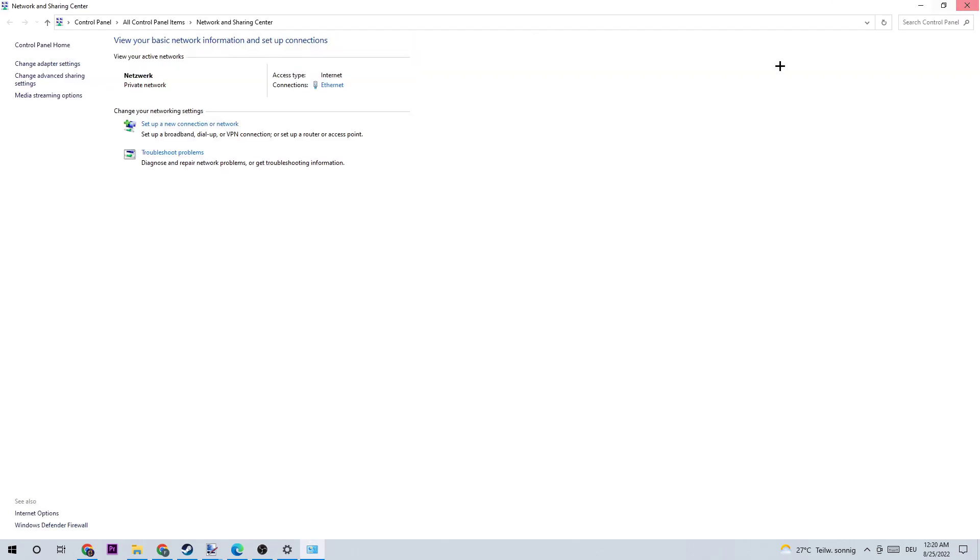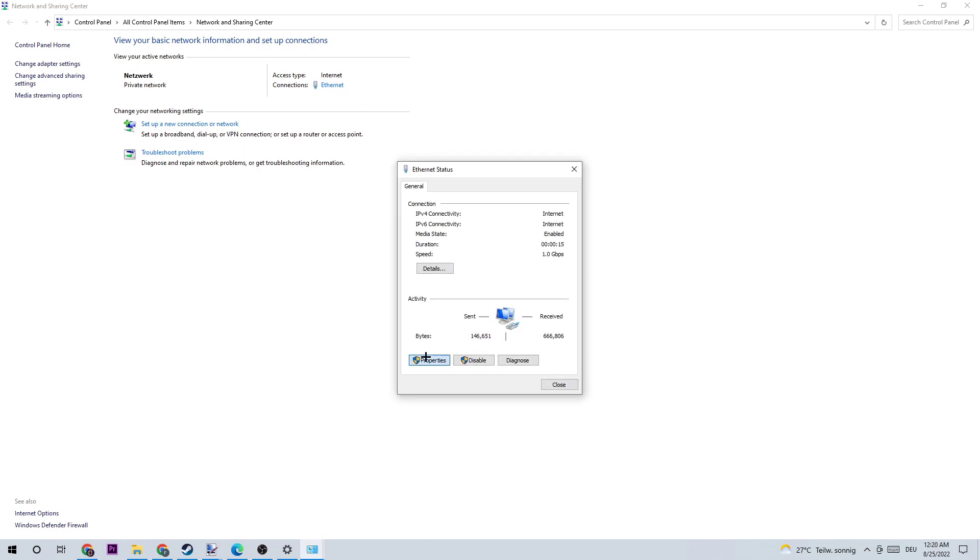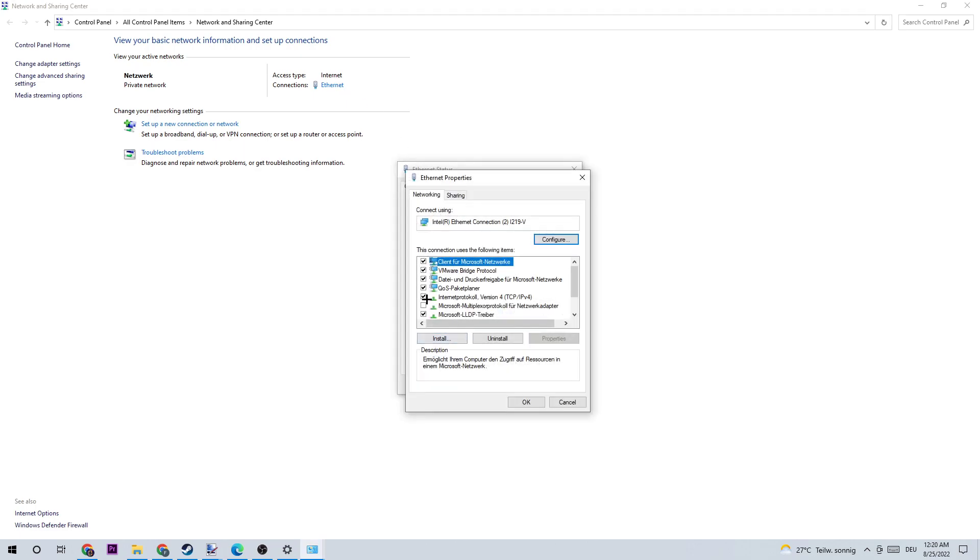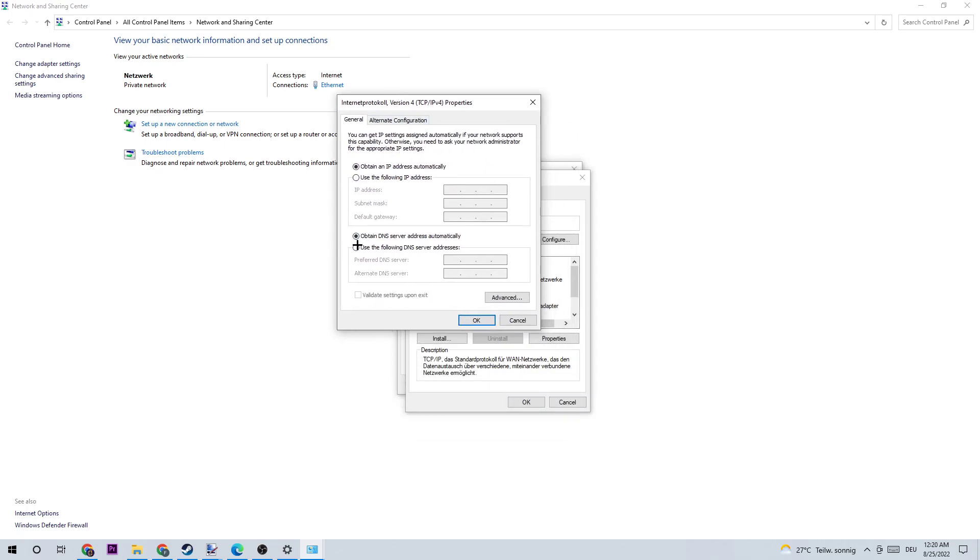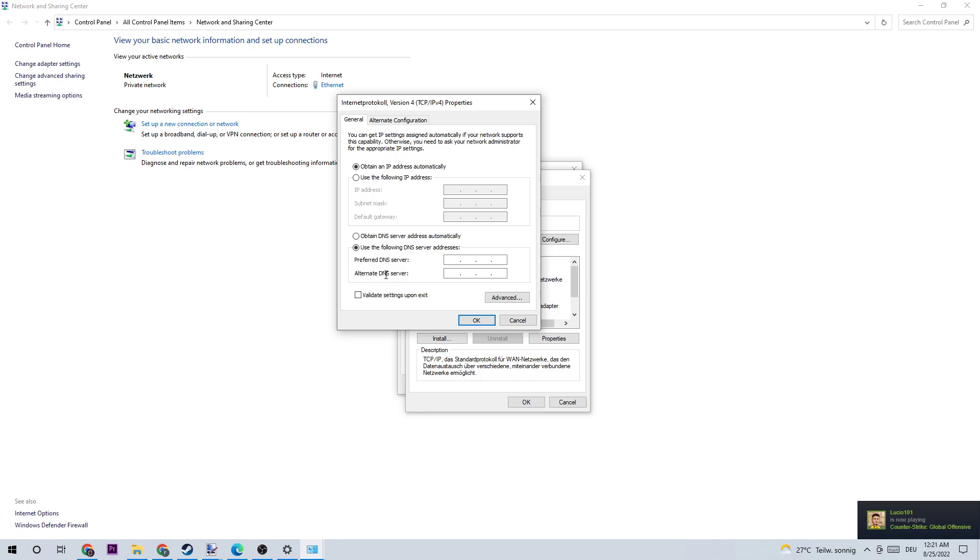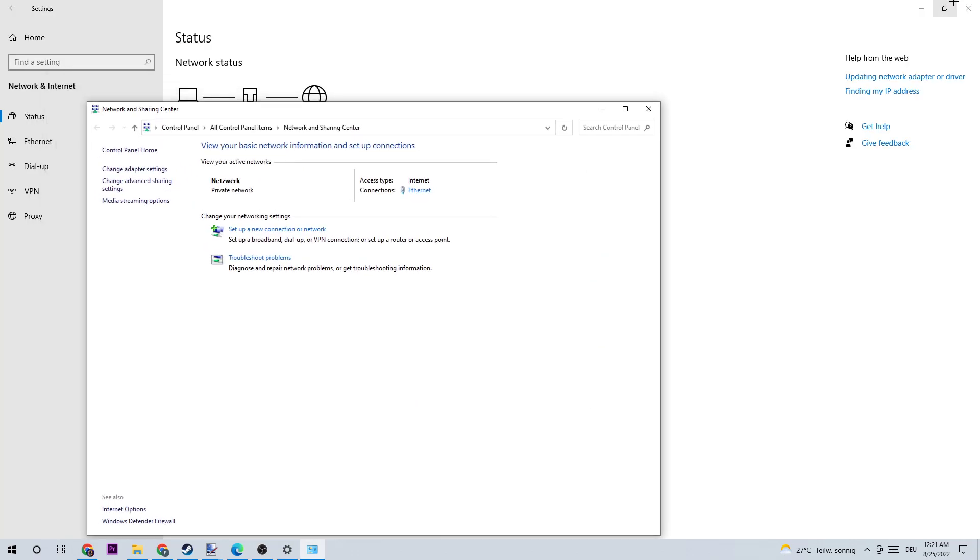Coming back to the first tab, I want you to click again on Ethernet or Internet - whichever one you're using at the moment. Click on that, then click on Properties. Once you're here, double-click on Internet Protocol. Go to 'Use the following DNS server addresses' and enable it. At Preferred DNS server address, type in 8.8.8.8. On the Alternate DNS server address, type in 8.8.4.4. Once you're finished, apply this and close every single tab.